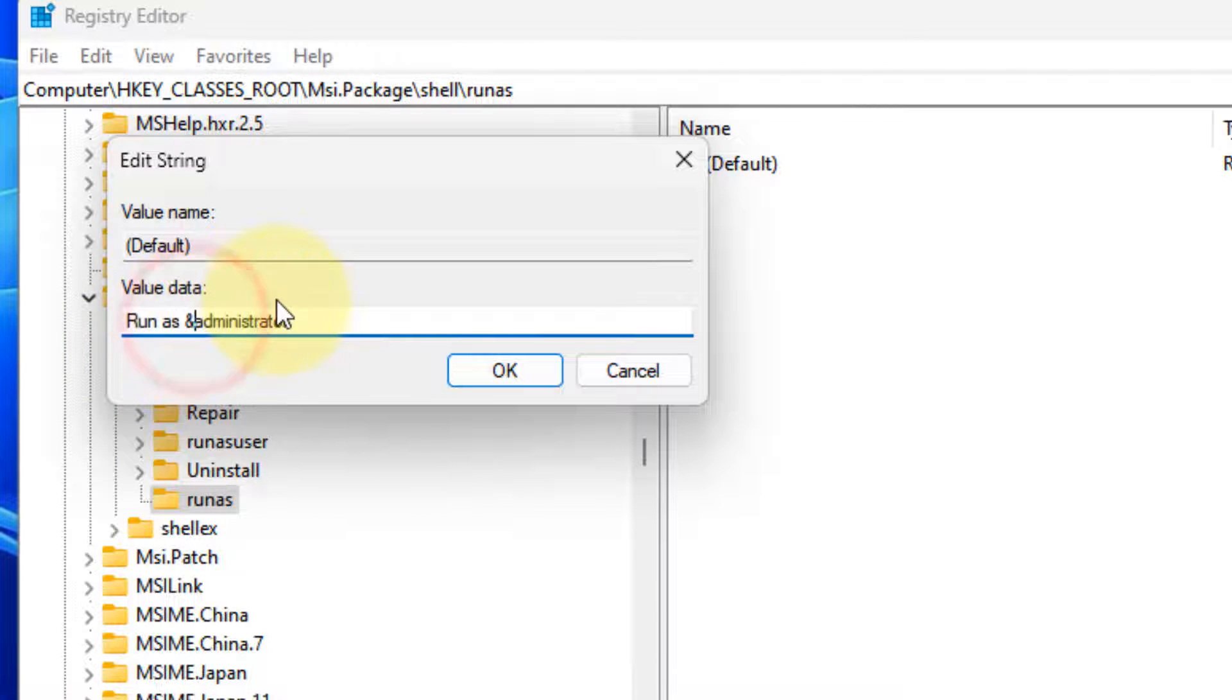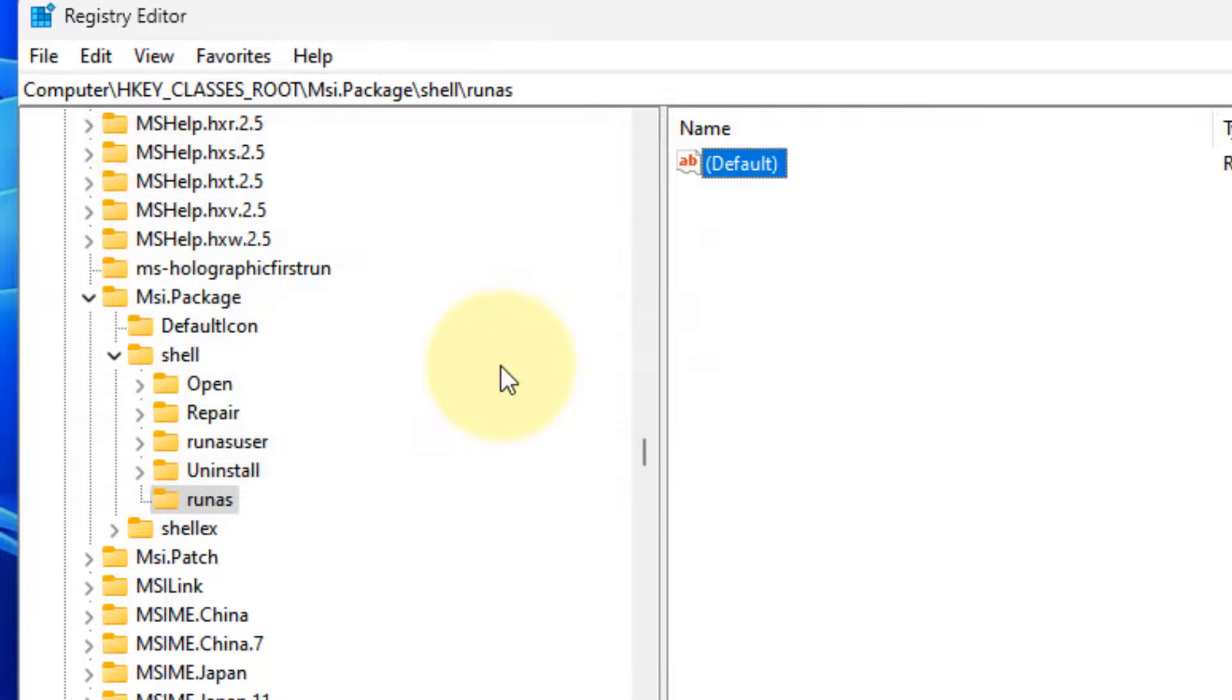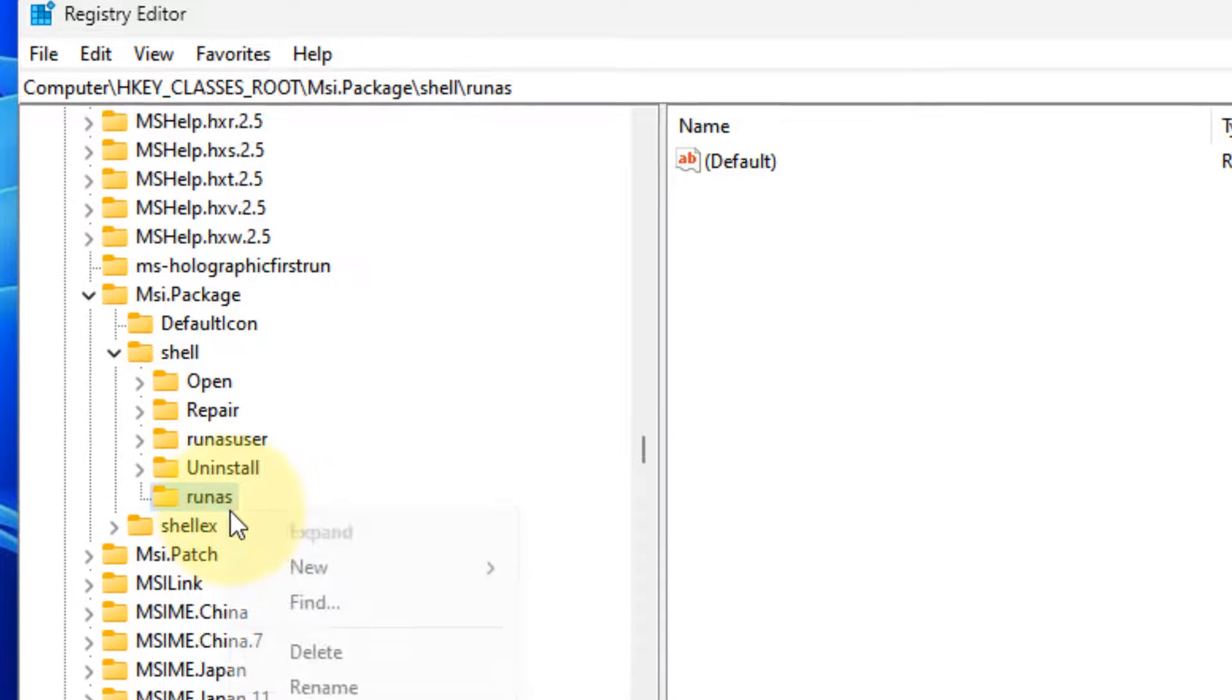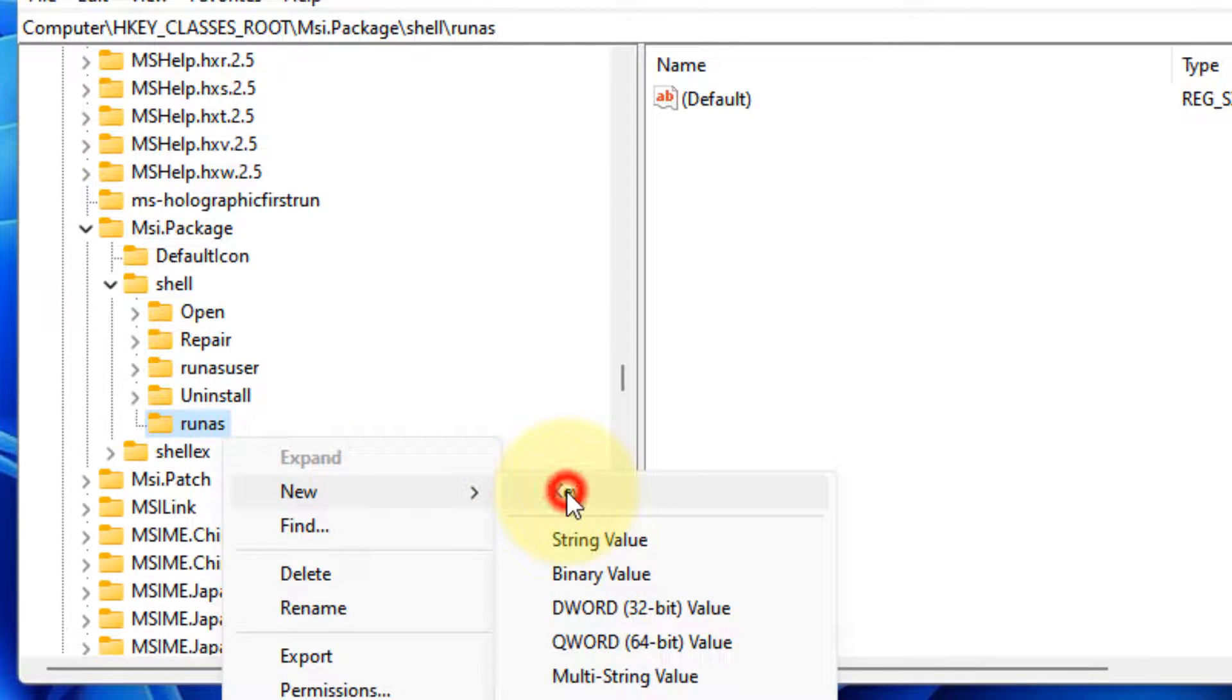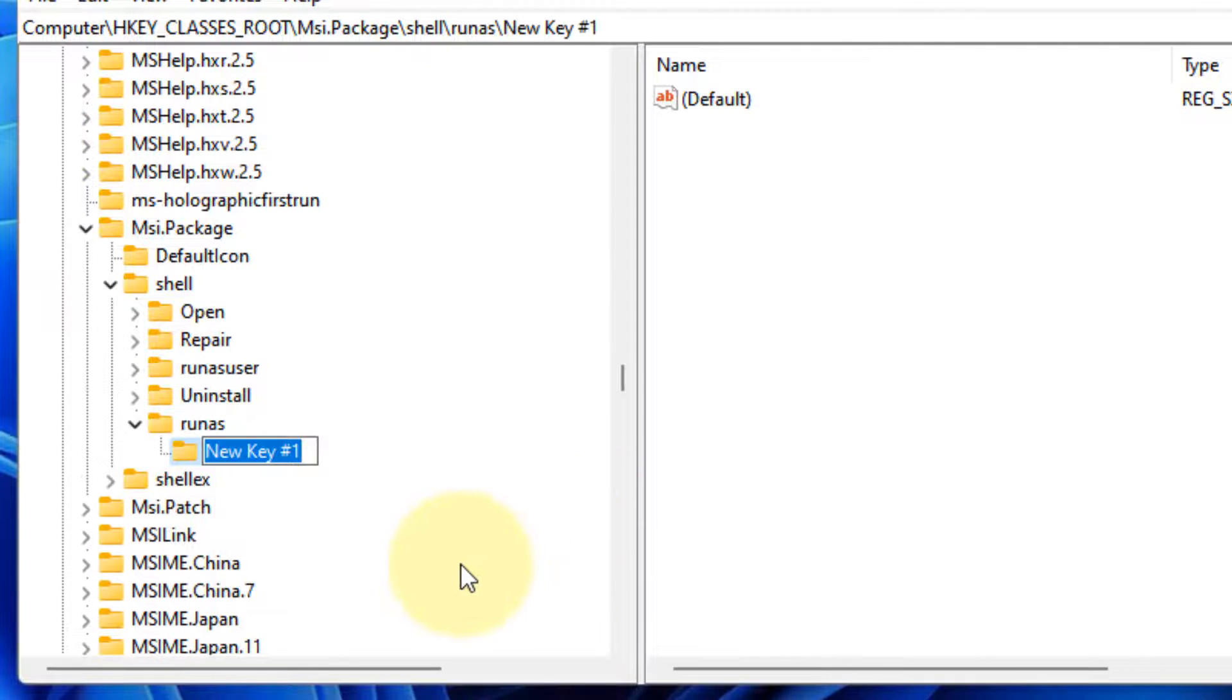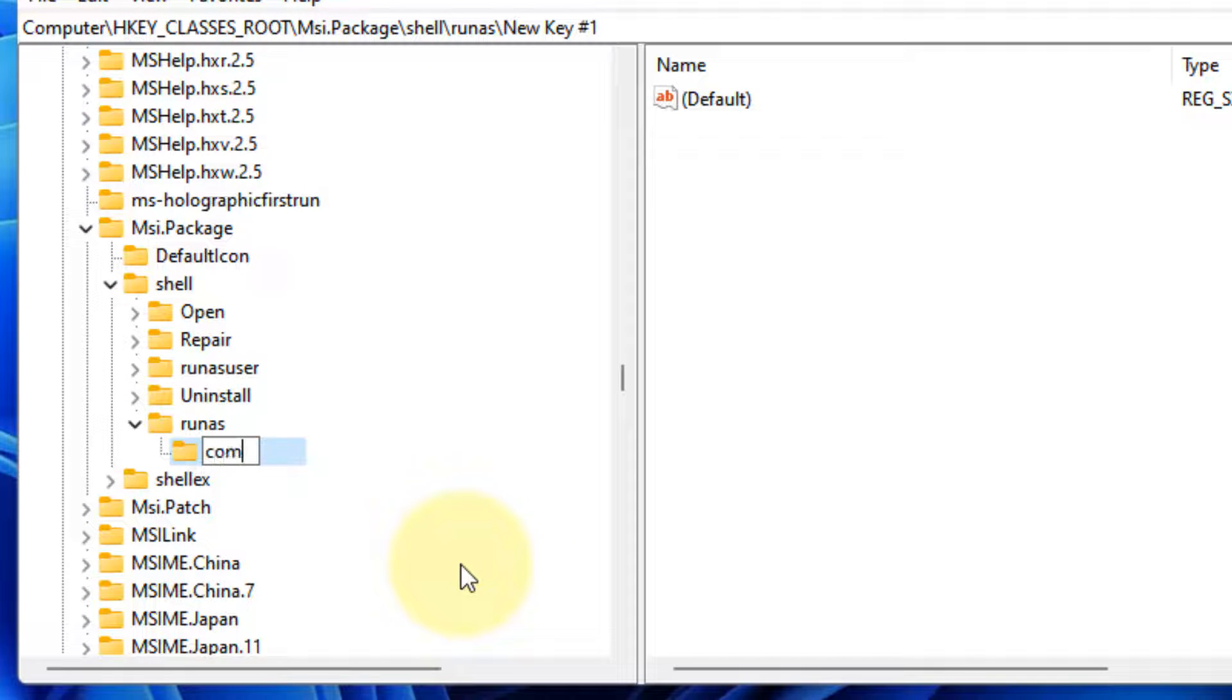Click OK. Now again, right-click on 'run as', choose New Key, and here type 'command'.